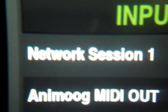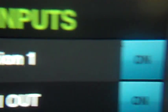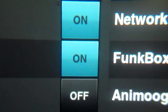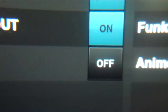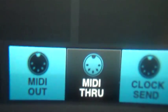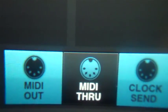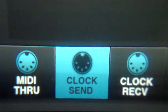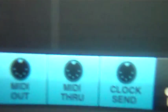Under outputs inputs: Network Session One on, Animoog MIDI Out on, Funkbox off. Alright, you know whatever, put them all on right. Down there right, MIDI out clocks, and put MIDI through on too, why not.